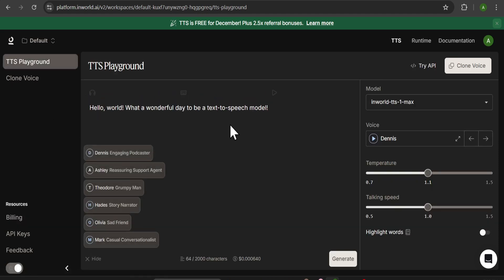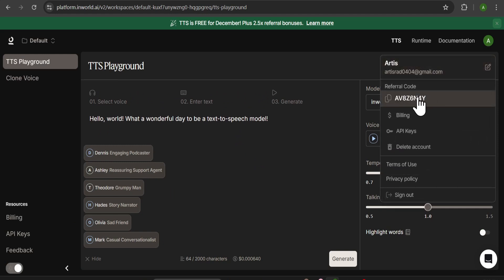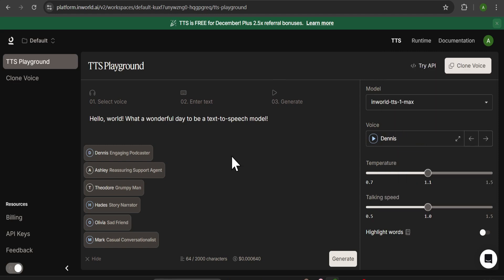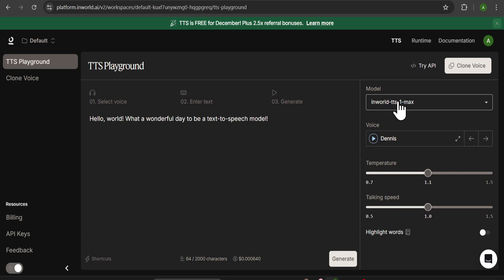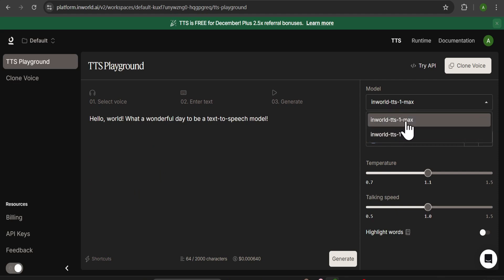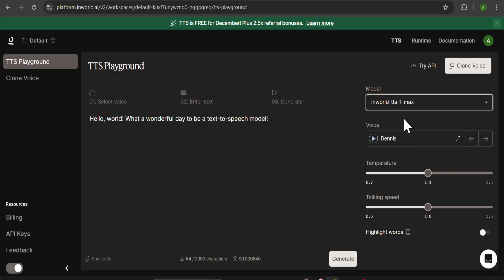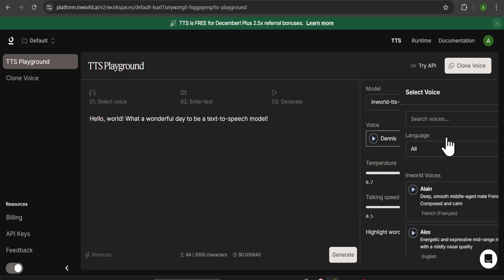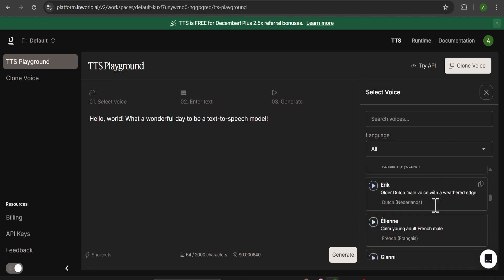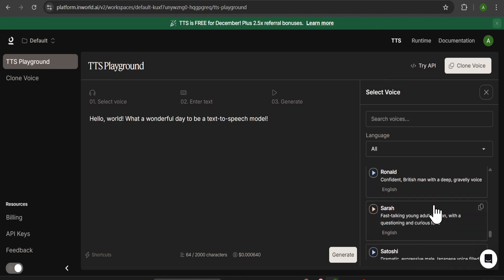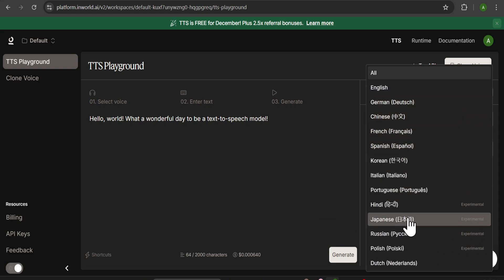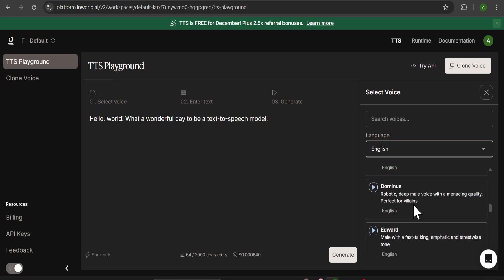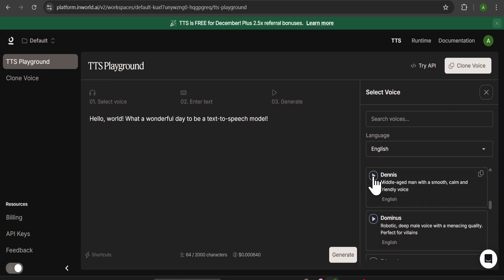Let's go to the TTS Playground. Also, if you go to the top right corner there is a referral code — you can copy it and send it to your friends, and each of you will get $10 again. In the right corner you can see there are two models: Inworld TTS One Max, which is the best, and the light version of Inworld TTS One. Since it's free and unlimited right now, we're going to use the Max version. You can see there's a voice option — if you expand it you get all available voices. Under the language option there are many languages. You can preview voices — for example, the Dennis voice or the Edward voice.